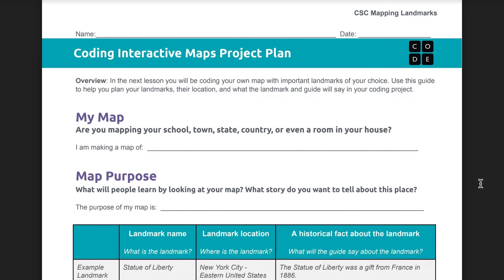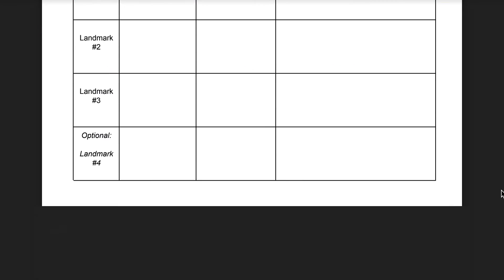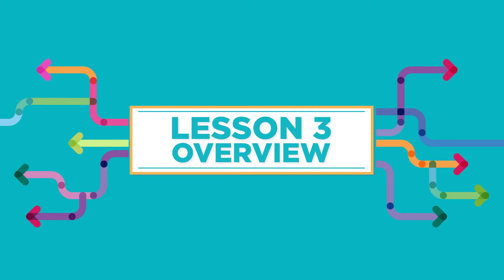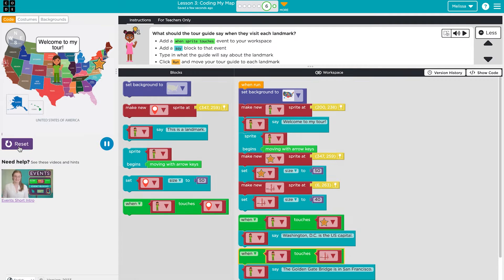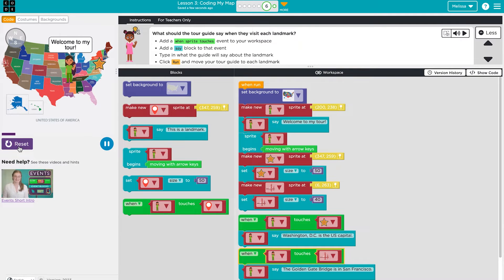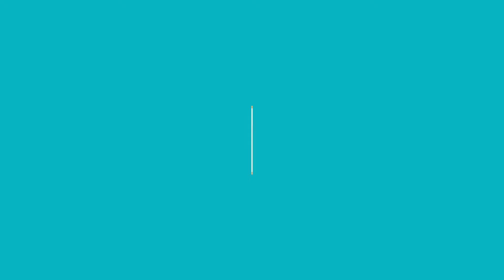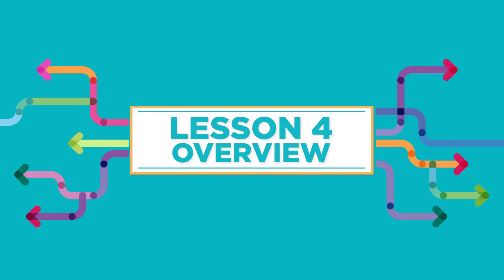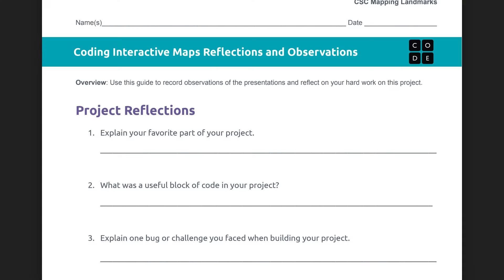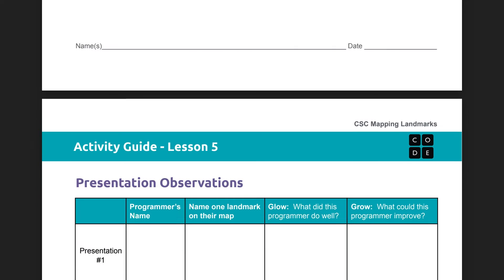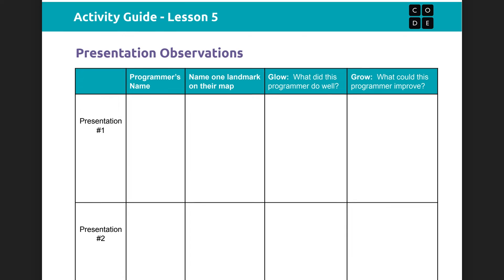The second lesson is an unplugged lesson. Each student will create a project plan to get ready to code their interactive map. In lesson three, students will code their interactive map according to the plan they made in the previous lesson, using the coding skills they learned in lesson one. The final lesson is also unplugged. Students will have time to reflect on their process and present their project to their peers.